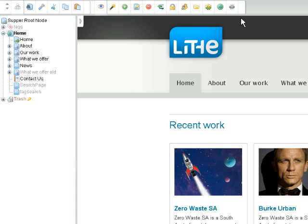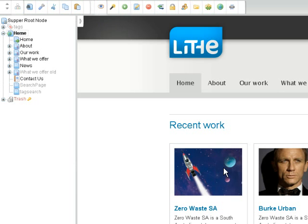Along the top we also have some button options. Currently we're looking at the preview which is showing us the page as it appears on the website. There are also some other options which we will look at in later videos.